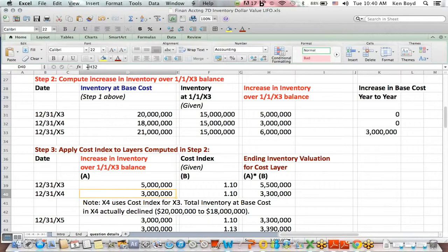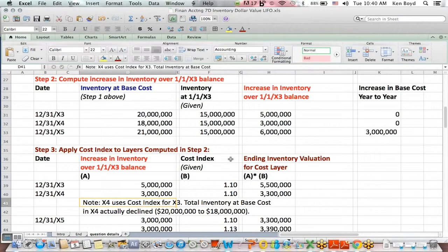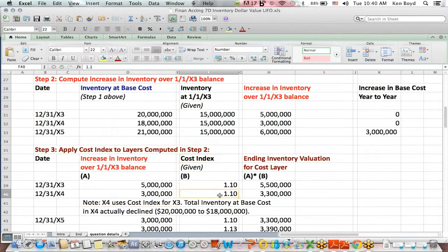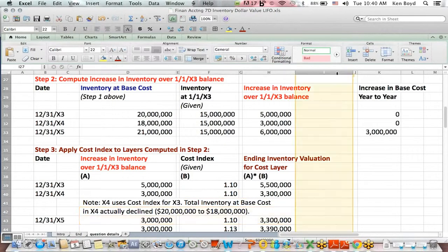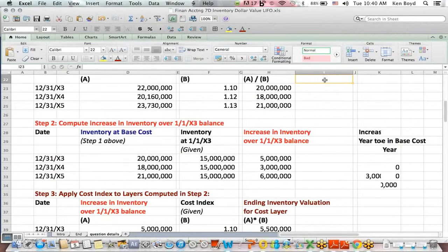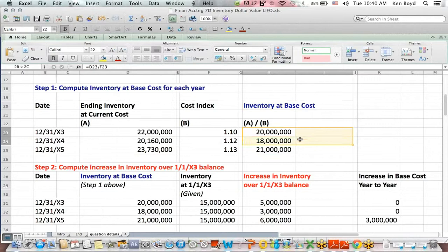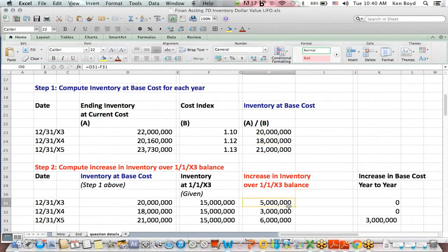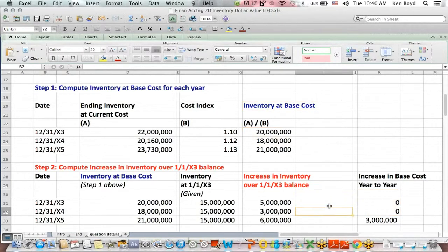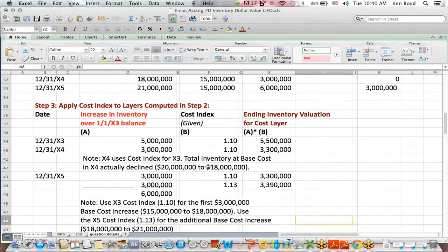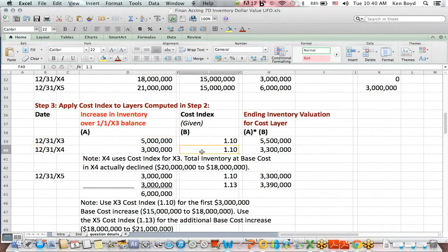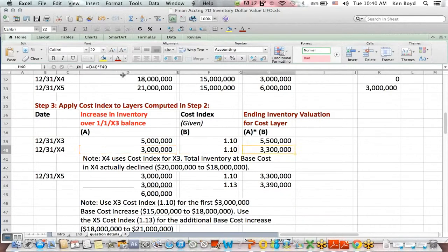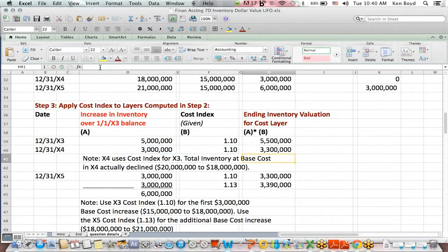You'll notice that for year X4, there's our $3 million increase. We multiply it by the same cost index because if you look at the base cost, X4 actually declined. And if I go back up to the top, you'll see why. Inventory at base cost declined from $20 million to $18 million. That's why this was not an increase because in terms of base cost, our inventory went down. Since our inventory went down, we're going to use the year X3 cost index for that $3 million layer to get $3.3 million.